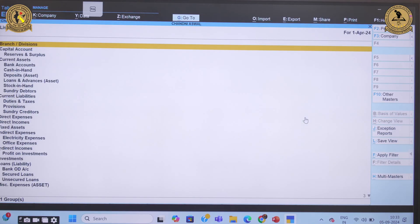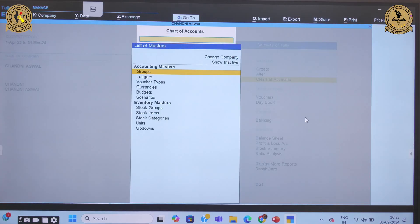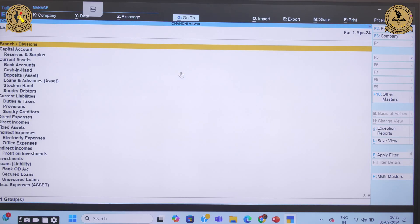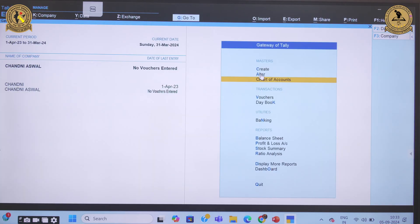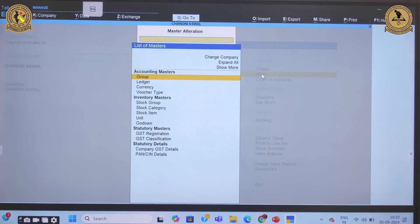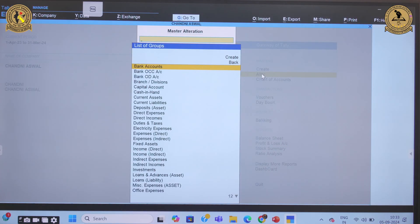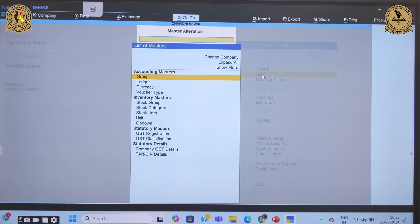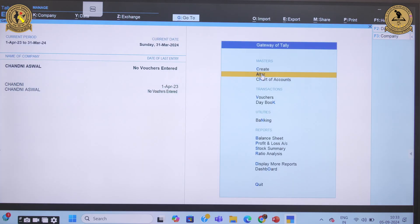If you want to alter a group, that option is also available. Go to the Group option and there is an Alter option where you can modify any existing group.